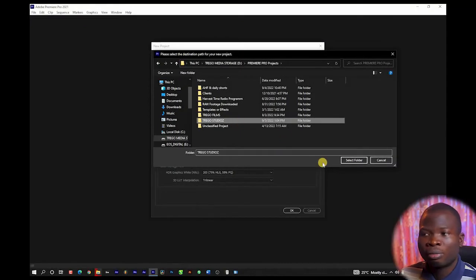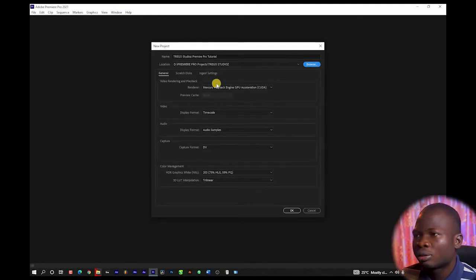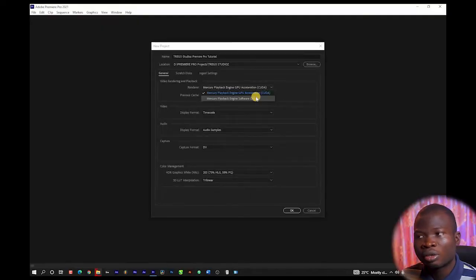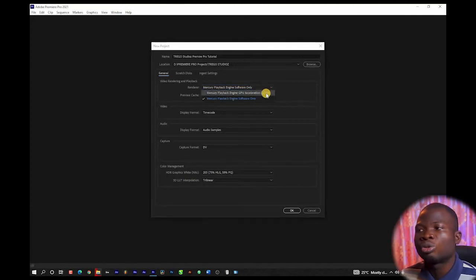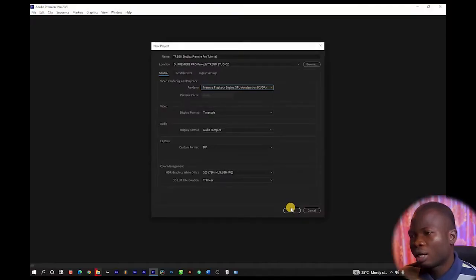I've selected the folder where I want to save my files inside Trego Studios, and I'm going to leave the main settings as they are. In the general settings, you'll notice that in the renderer, there are two options. This option will be two if you have a dedicated graphics card. If you want to render with your CPU, you're going to select Mercury Playback Engine Software Only. But if you have a graphics card, you're going to use the one with CUDA — that's Mercury Playback Engine GPU Acceleration. The beauty of that is that all the processing and rendering will be on your graphics card instead of your CPU, which is going to be faster. I'm going to leave the remaining settings as they are and click OK.